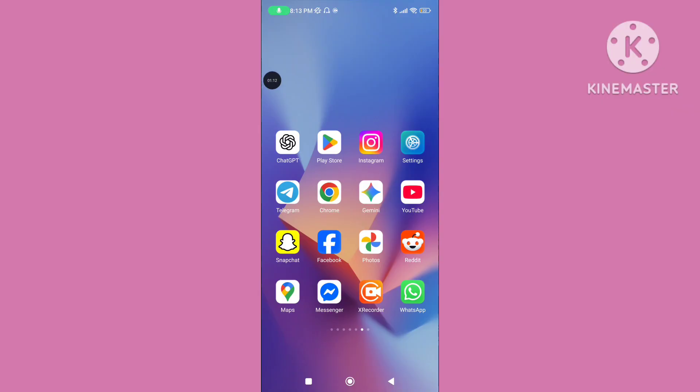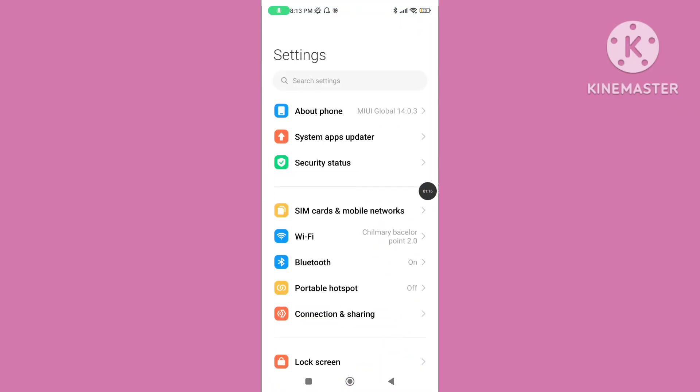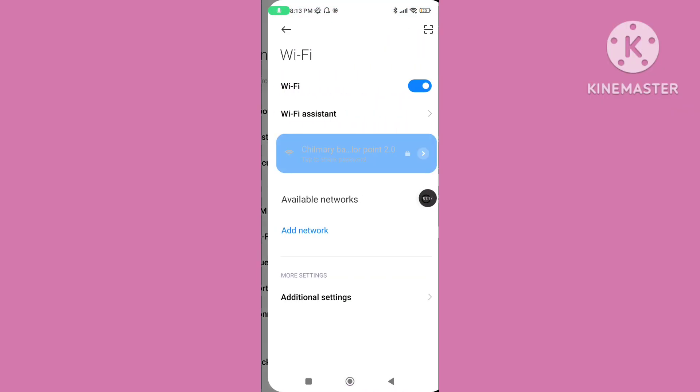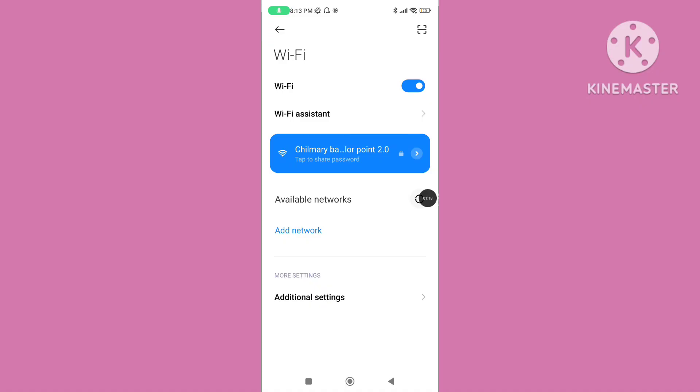Step 3. Open your phone settings and click on Wi-Fi. Make sure your Wi-Fi or mobile data connection is properly connected.